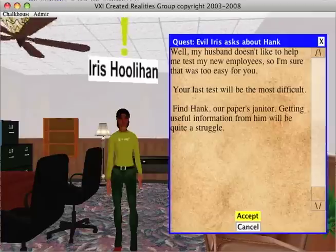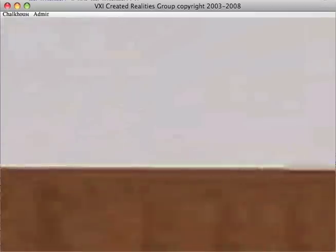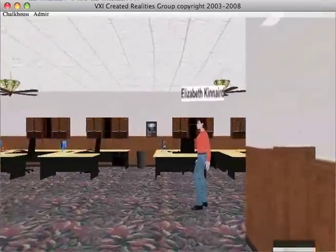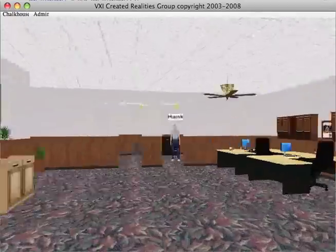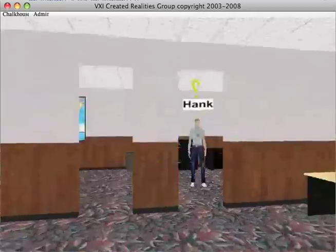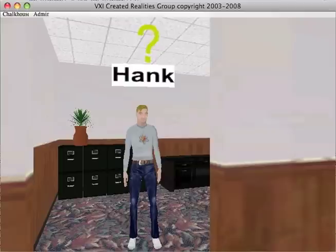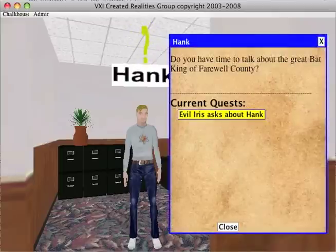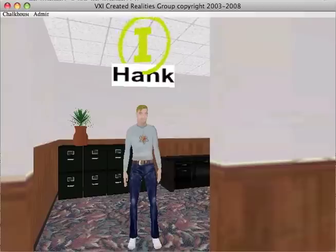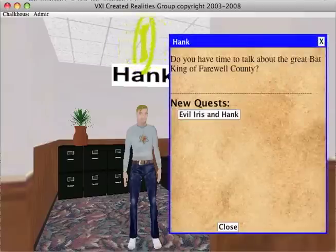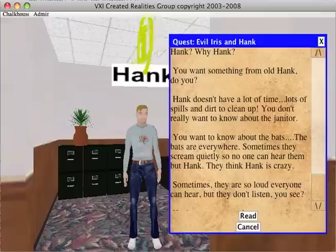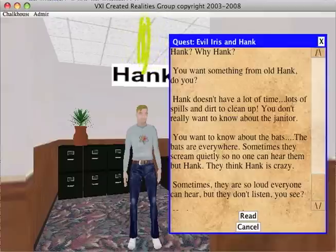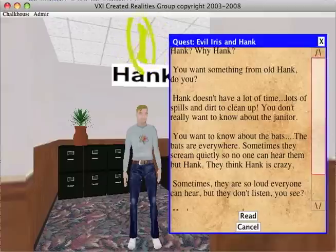As the student progresses through Chalk House, the student's state changes such that at some point in the future, Hank has something new to share with the student. For example, as the student progresses through Chalk House, the student eventually is assigned a task from Iris to go talk to Hank. As the student continues to progress through the game, their state continues to change, and thus Hank and other agents in the system change to reflect the student's progress through the game.